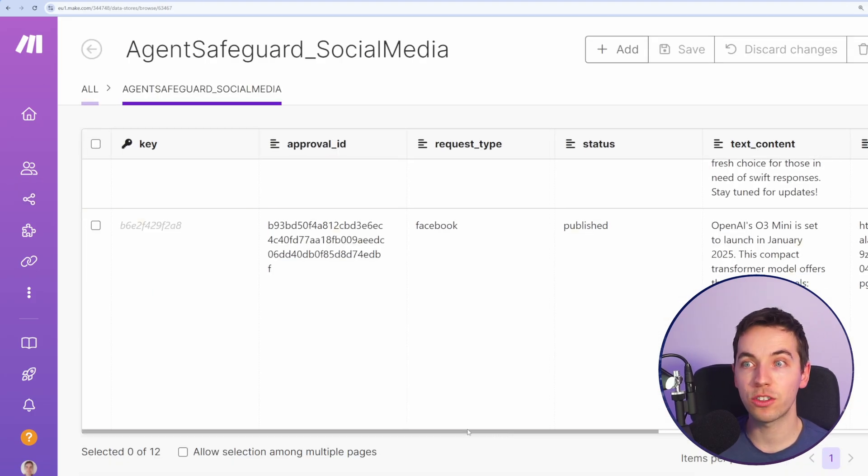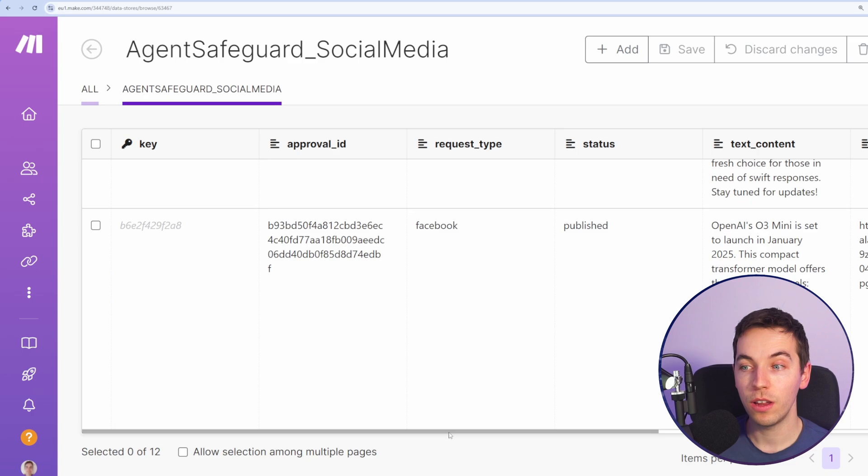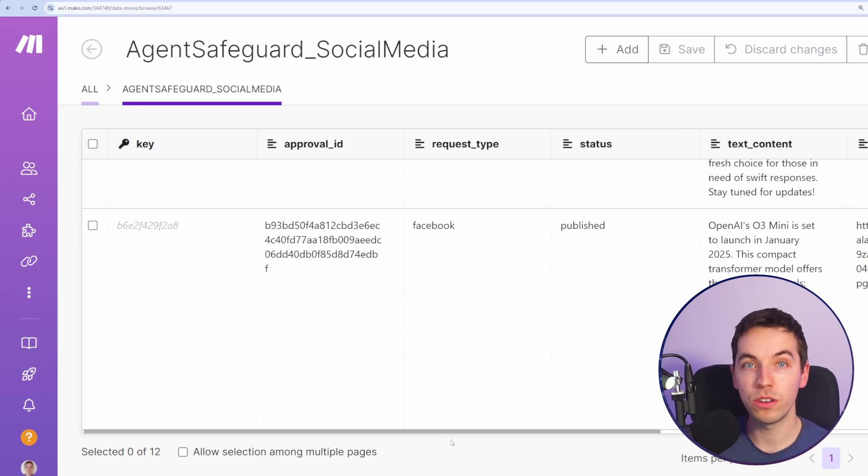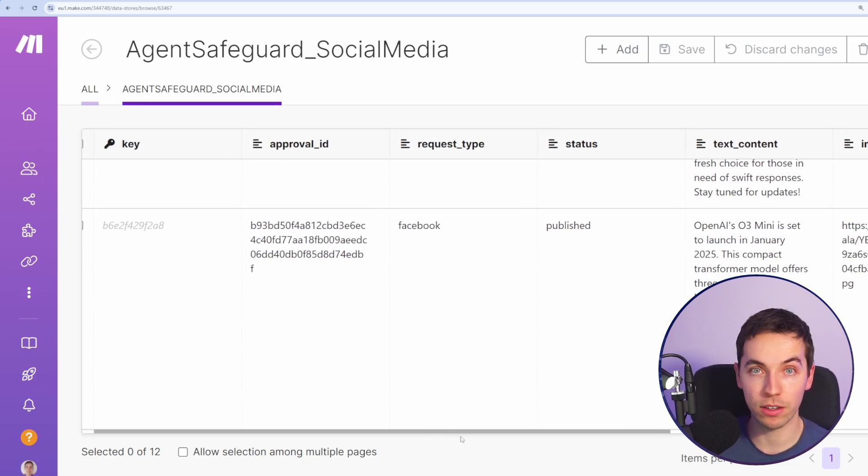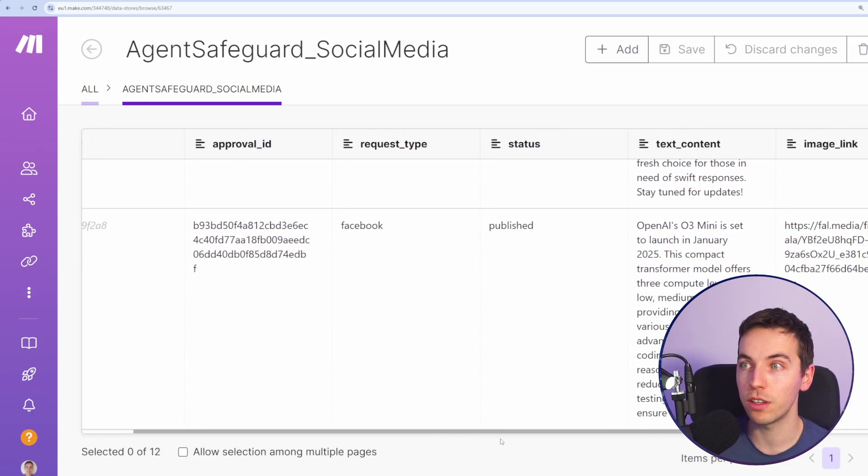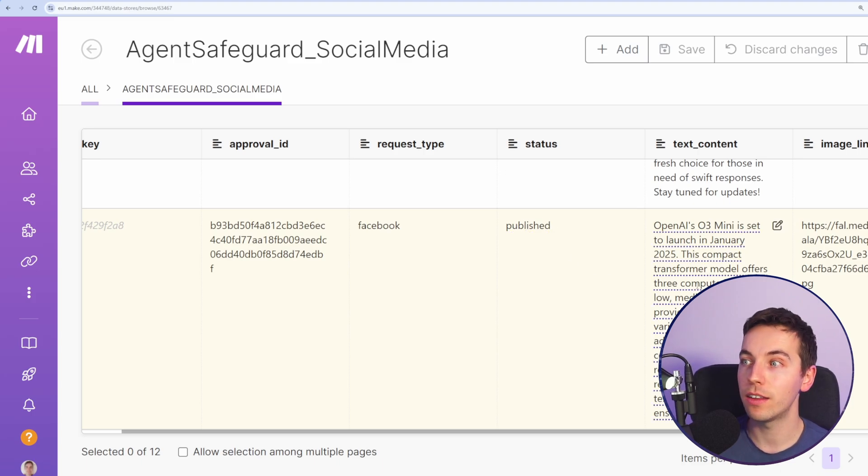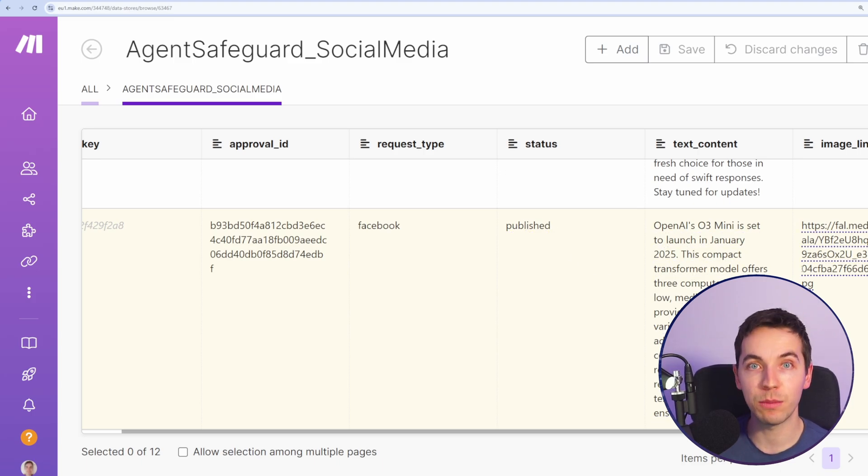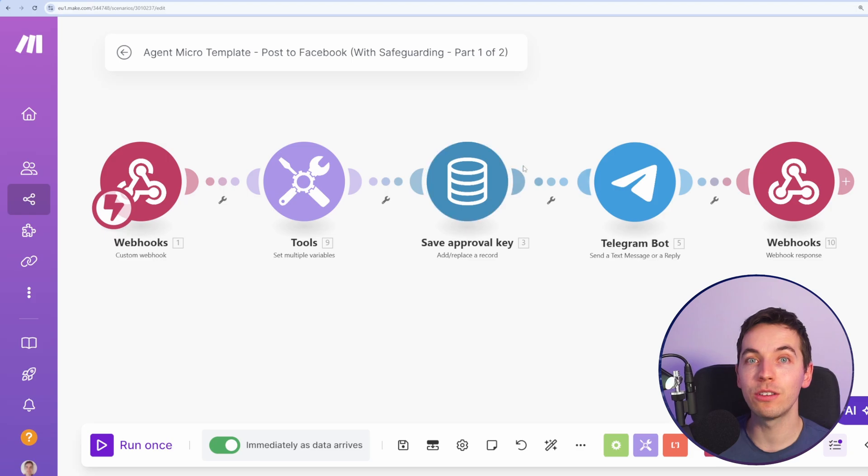Within this data store, we have the approval ID, the request type which is Facebook. So this is one data store that could work for lots of different social networks across different automations. We have the status, which is published in this case, and the text content and the image link. This is all stored within this data store and ready for the user to click the link within Telegram.